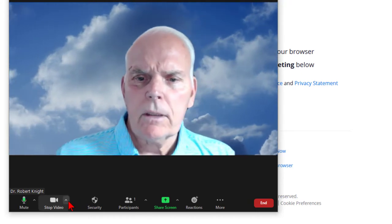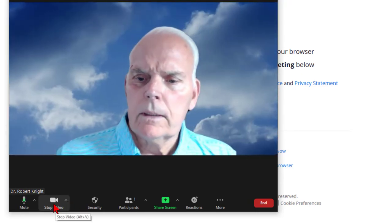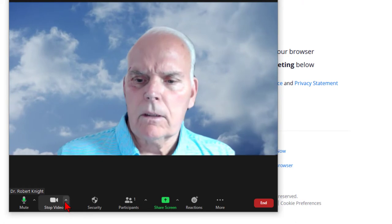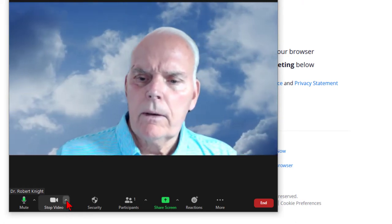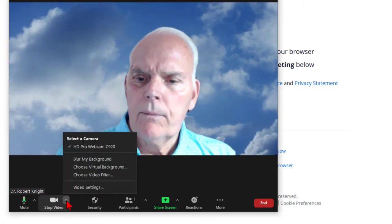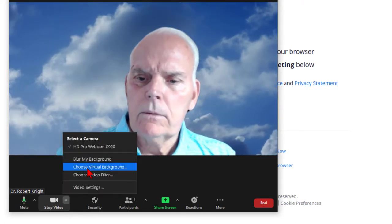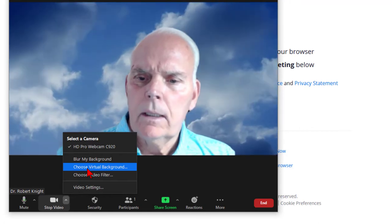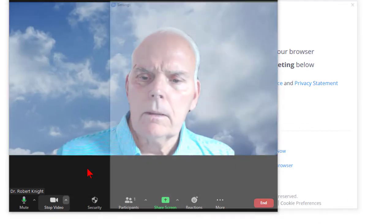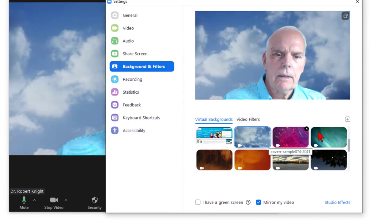Specifically for Zoom recordings where it has stop video or start video, there's a little arrow here. If you click on it, choose virtual background is available, and if you do that you can select backgrounds.